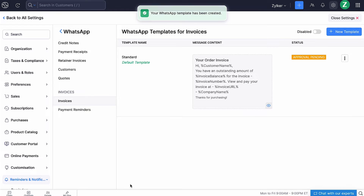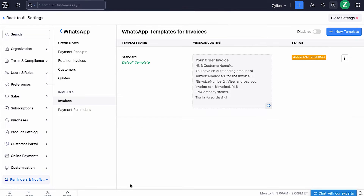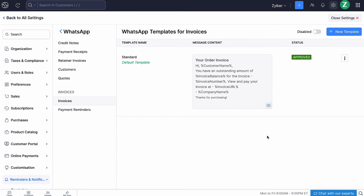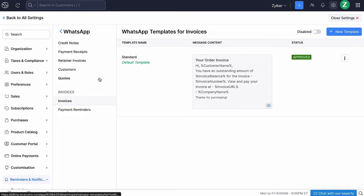You have created a WhatsApp template. Note that it may take up to 24 hours for the WhatsApp team to approve it. Once approved, you can use this template to send invoice details via WhatsApp to your customers. You can clone and delete them as well. Similarly, you can create templates for credit notes, payment receipts, retainer invoices, customers, quotes, and payment reminders, and share the respective details with them.